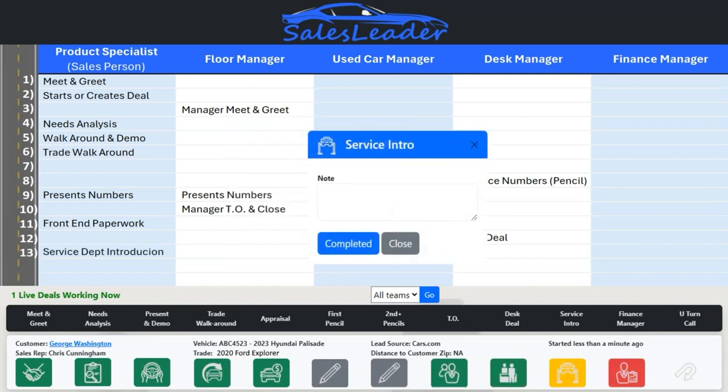Once the desk manager completes getting approvals or checking off on the deal, the desk deal icon turns green and the finance manager icon turns red. Once the sales rep completes their front-end paperwork and while the desk is checking off on the deal and while waiting for the finance manager, the sales rep needs to be taking their customer to the service department for a service department introduction tour and to schedule their first maintenance visit.